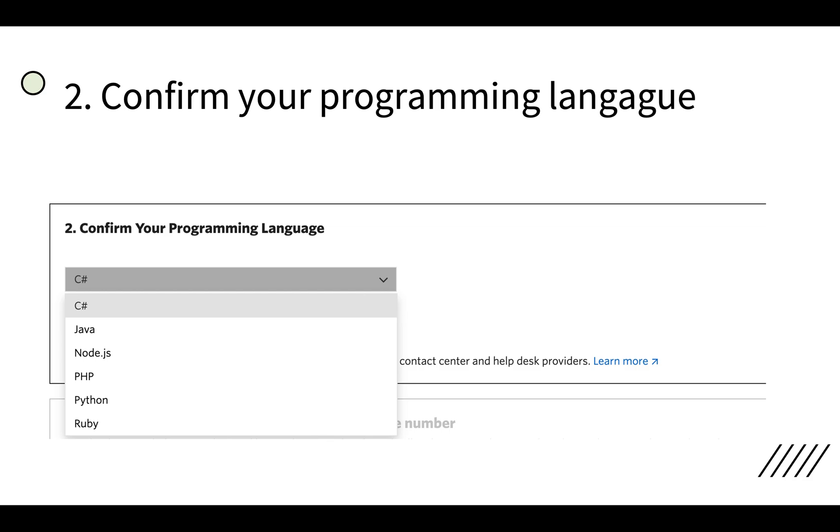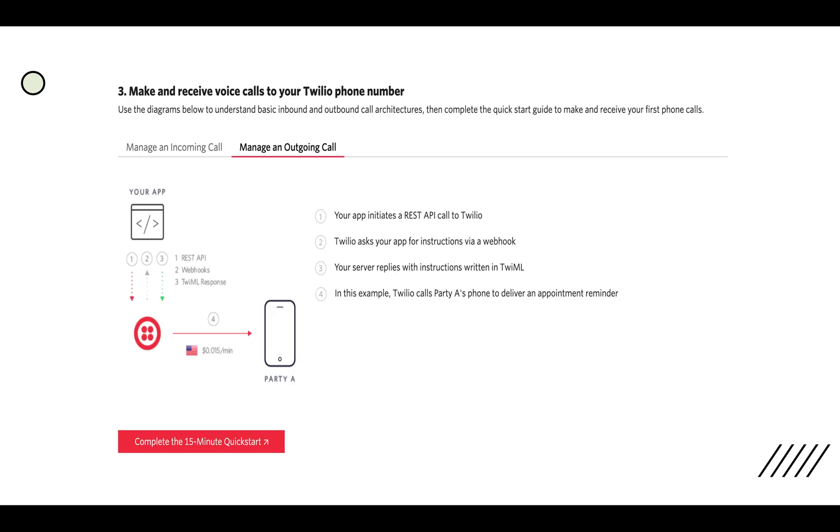After that you can select one of your programming languages. I will go with Java. And the third one and most important is make and receive calls to your Twilio phone number and it will show you how to manage an incoming and how to manage an outgoing call. So let's discuss about this outgoing call.